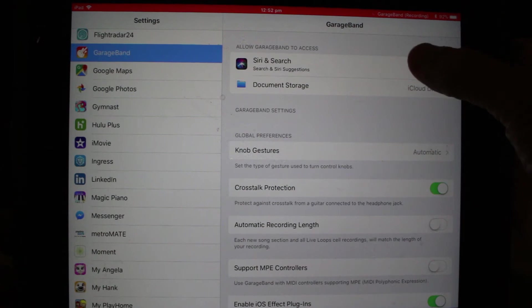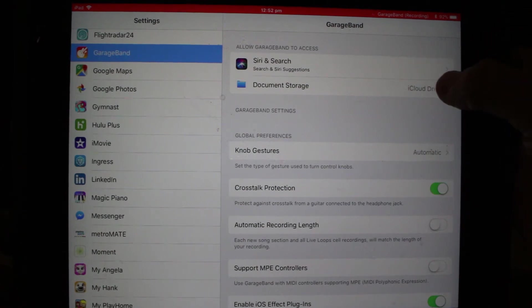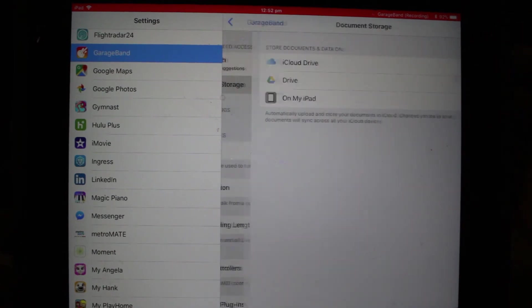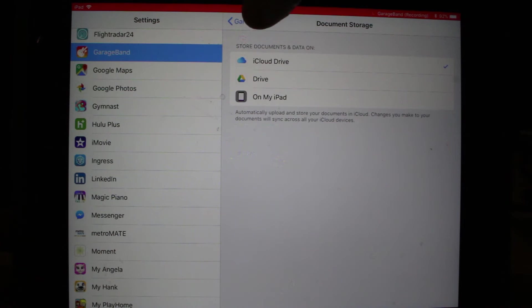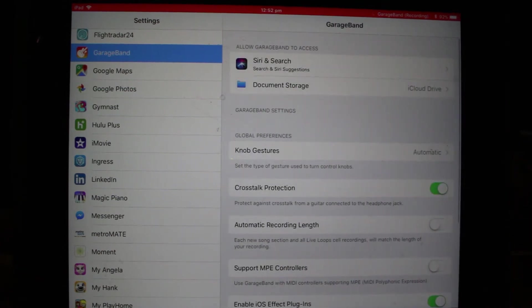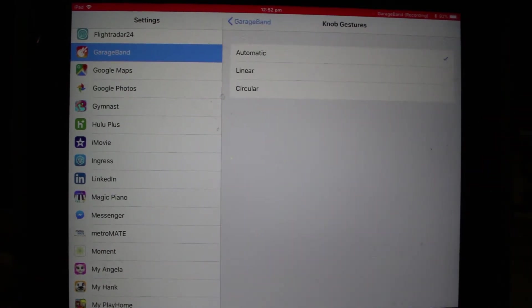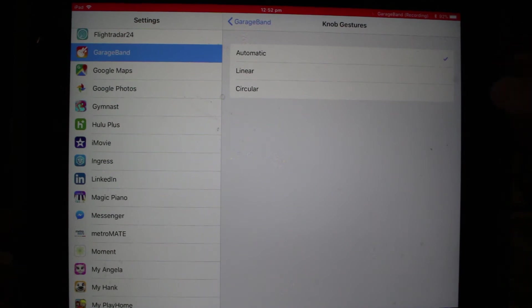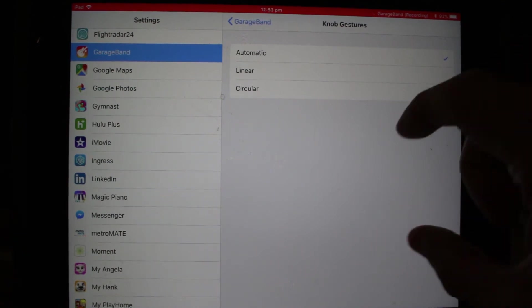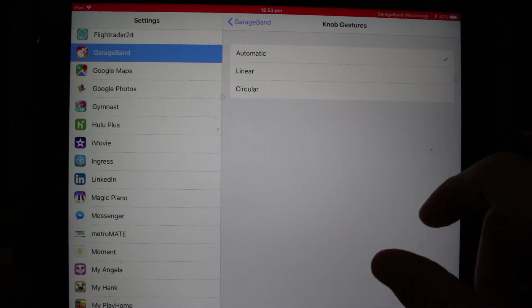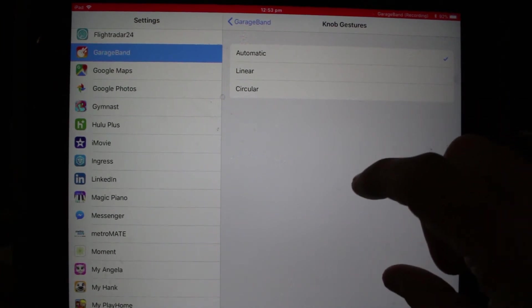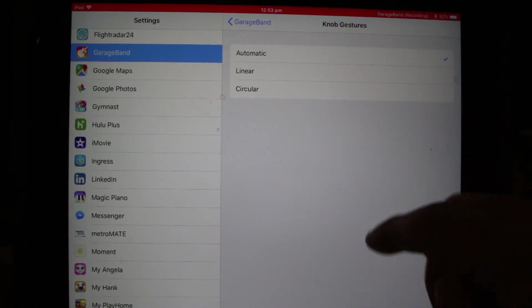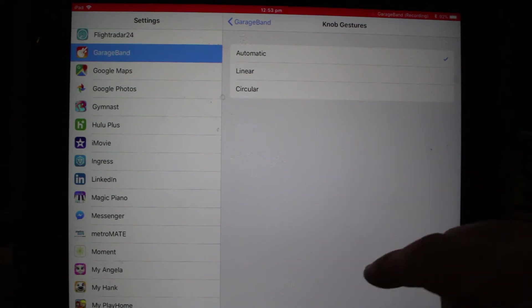You can see here we've got our Siri and search, document storage up here, so that's to enable our iCloud Drive or other document storage options that we have. We have knob gestures which can be automatic, linear, or circular. That's when there's a dial or a knob on your GarageBand. If it's automatic, it means that it's based on whether it's a switch up and down, sideways, or circular.